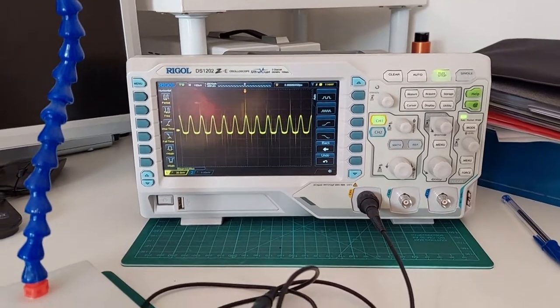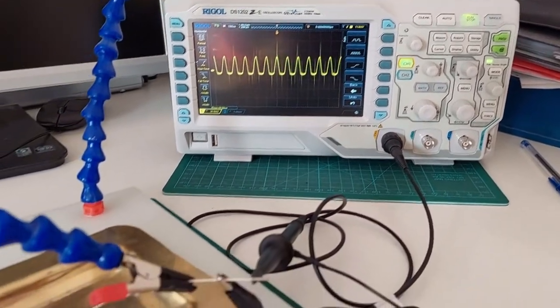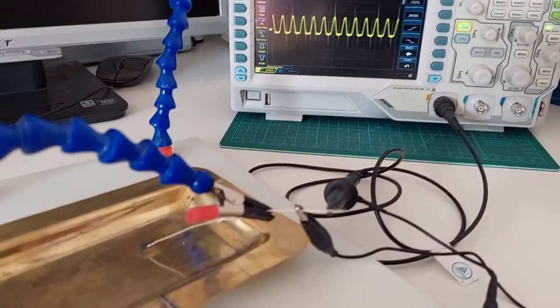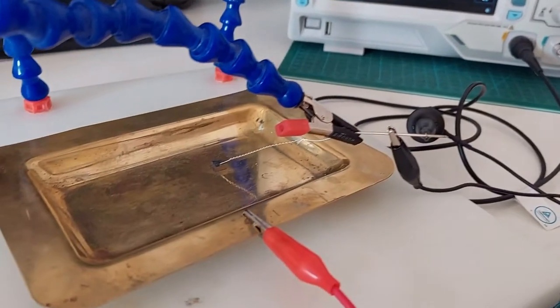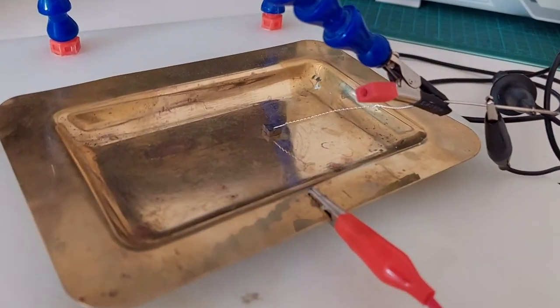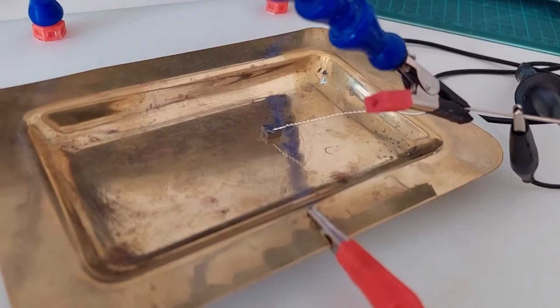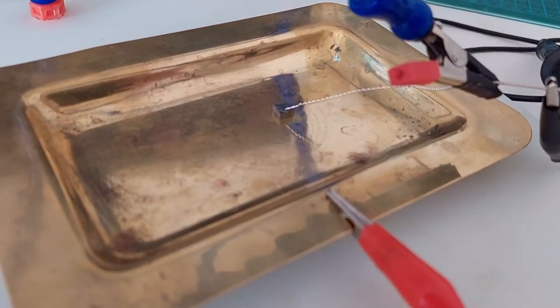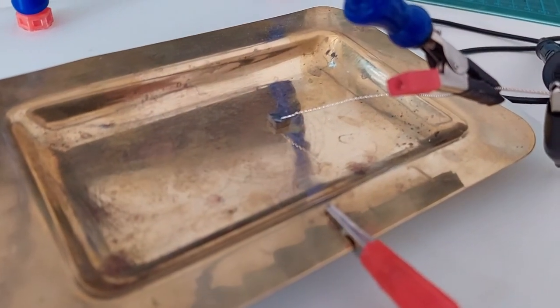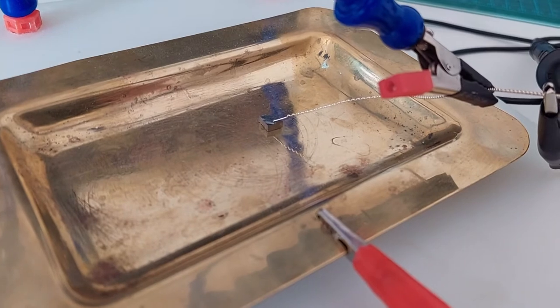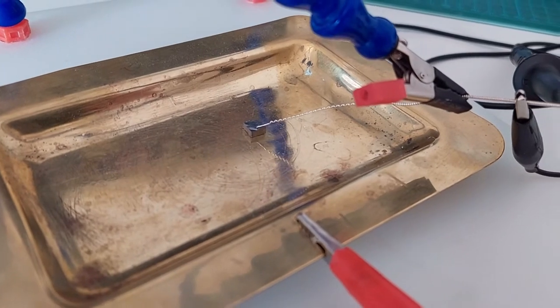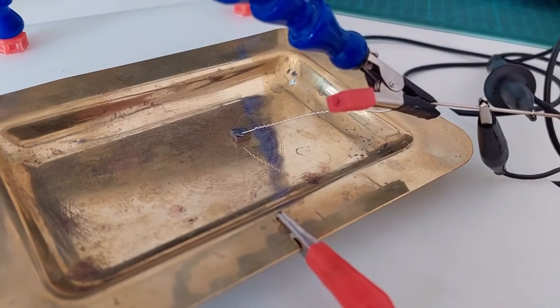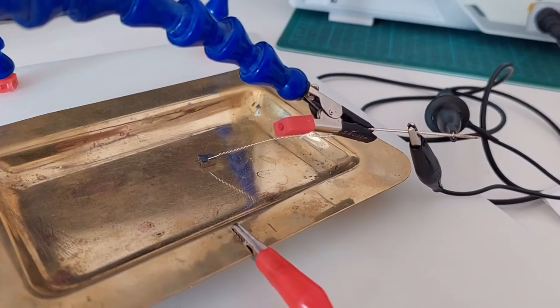The crystal is resting flat on a brass ash tray. The cat's whisker is made from a guitar string. A load is applied in form of a resistor.